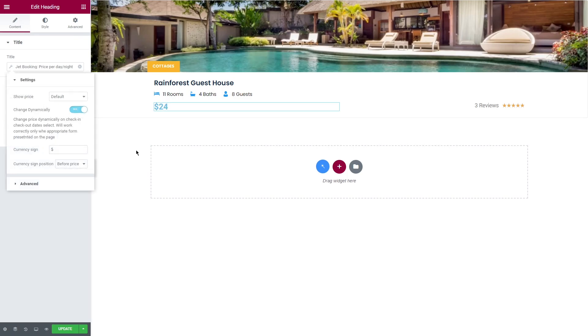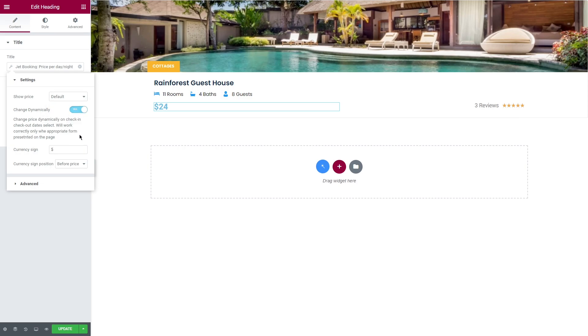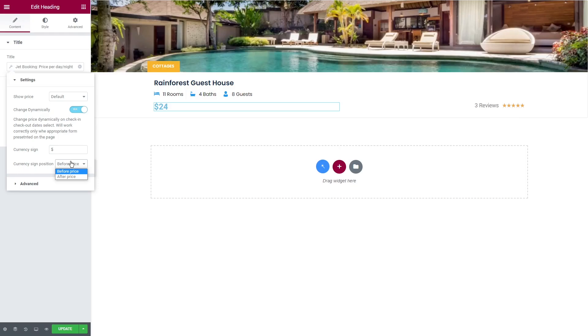In the settings tab you can select show price, default, minimum, or maximum price, and prices range. Also if change dynamically toggle is turned on, the price shown here will dynamically change after the user chooses dates. The price will be shown according to the rates you set. Besides, you can set a currency sign and currency sign position.